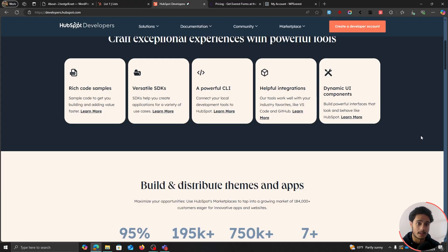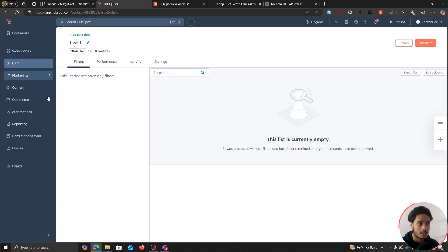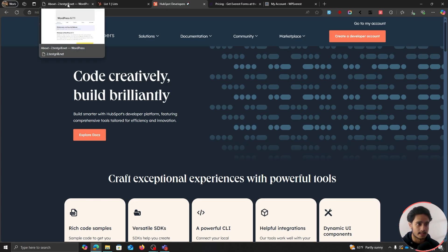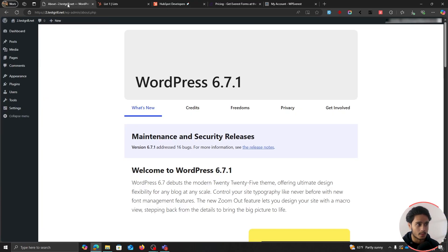You're also going to need a HubSpot developers account, which is going to be slightly different from your regular HubSpot account. This will give us all the resources that we need to connect our HubSpot mailing list into our WordPress website. Besides this, the last thing we're going to need is a forms plugin, which can help us create a form and connect that form into your HubSpot mailing list.